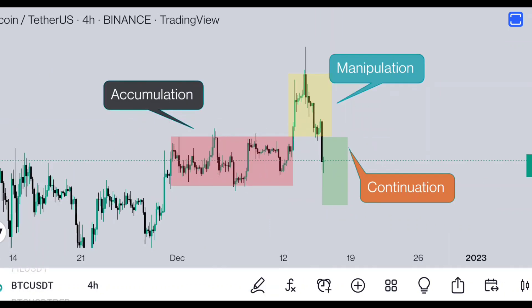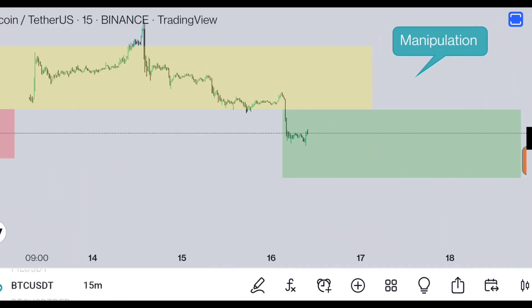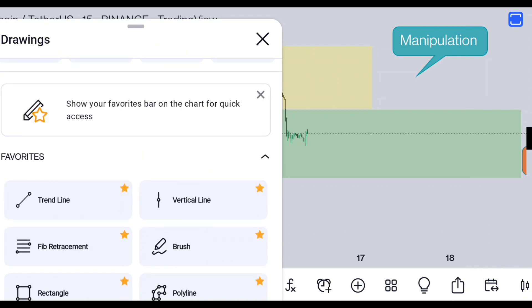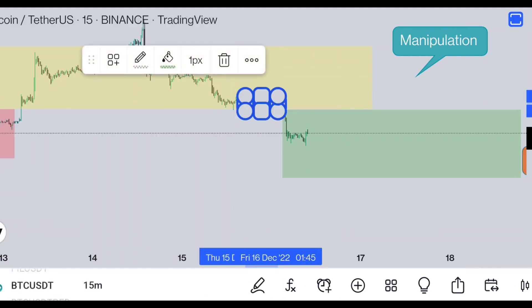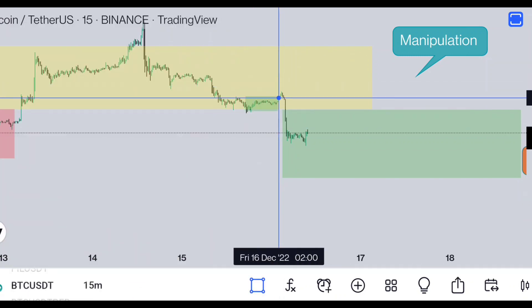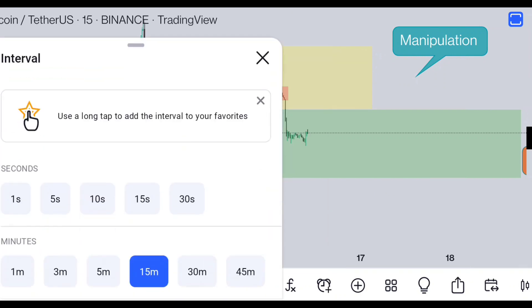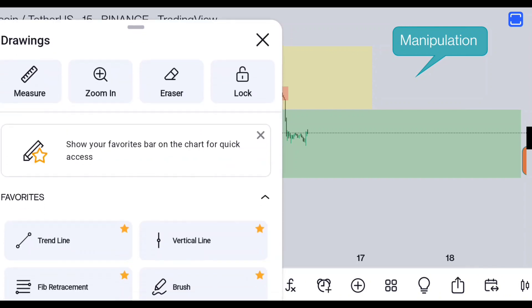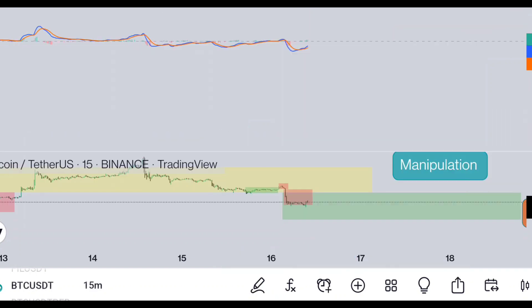You are seeing this on the 4-hour chart, but this happens on every timeframe. If you open a 15-minute chart, you will see another PO3 — let me show you. Here is another PO3 happening right now, so you will find it everywhere in your chart whether it's a 4-hour, 5-minute, or 15-minute chart. Here was the manipulation and now you can see the continuation.